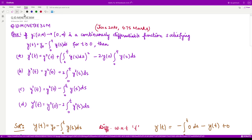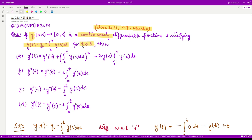Hello everyone, welcome to this video. In this video we shall see a question from June 2014 consisting of 4.75 marks. The question says: given y defined on the half-closed interval [0, ∞), this function is a continuously differentiable function — meaning the function and its derivatives are continuous — and it satisfies the condition that this function is the solution of this integral equation. They are asking which among these four options is true for the given y, where t ≥ 0.